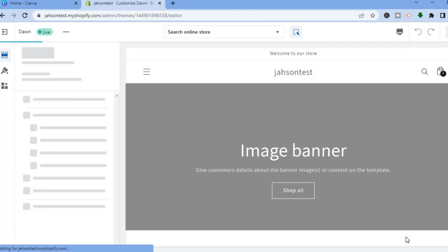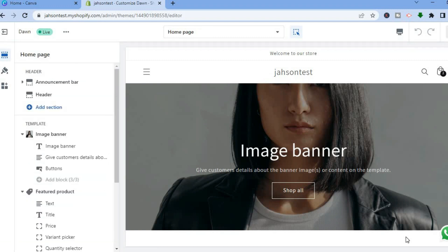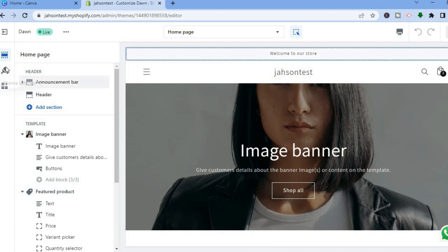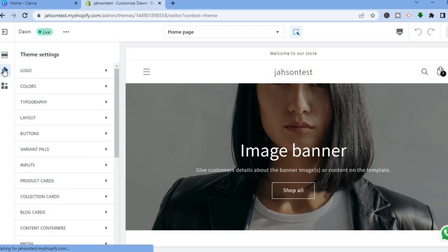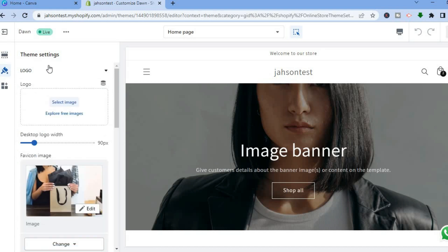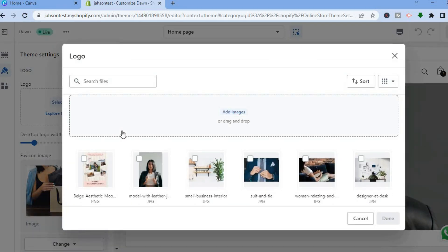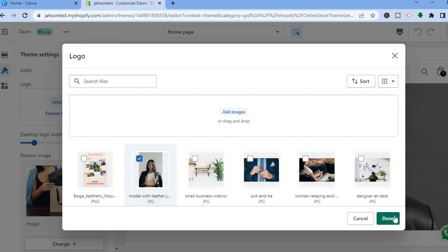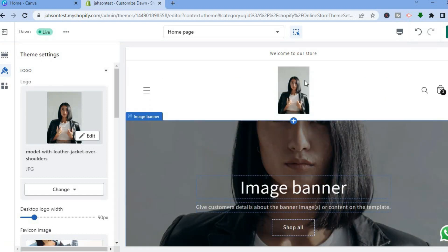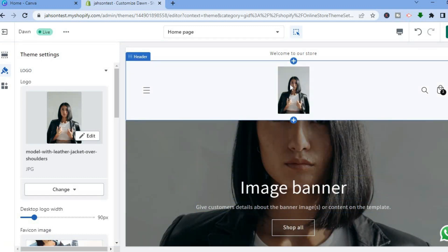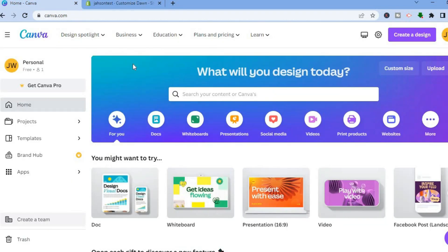After tapping on Customize, you'll be redirected to the editor page as you can see right here. Go over to the top left-hand corner and tap on the paintbrush icon which says Theme Settings. Then tap on Logo. After tapping on Logo, you can tap on Select Image to get an example of how a logo looks on your Shopify store. You can see how the logo looks on my Shopify store. Now that you know how a logo will look and where it will be, we can go into Canva to start creating a logo.